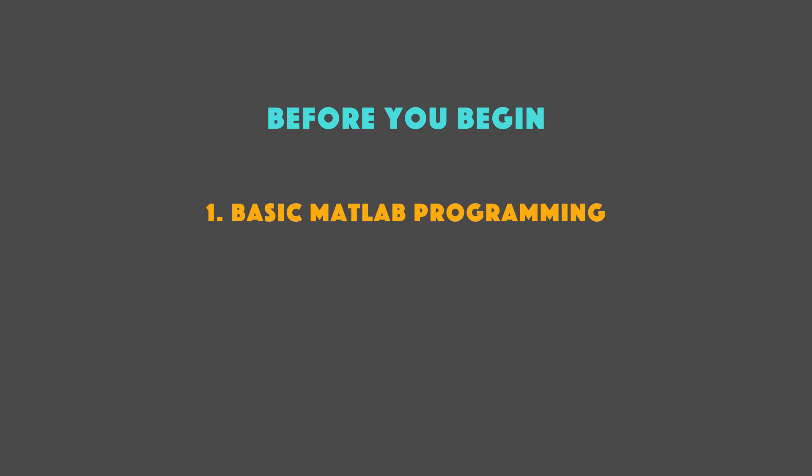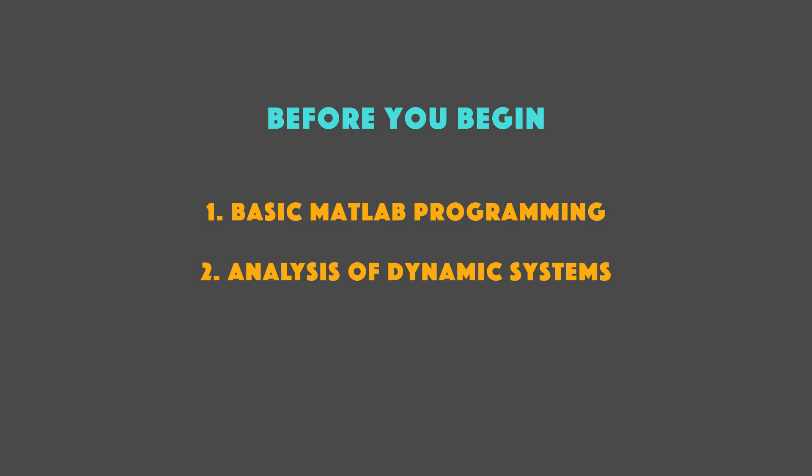Before you proceed, you should make sure that you have enough prerequisite knowledge for this course to be worthwhile. You should have a working knowledge of the MATLAB programming language and you should also have a general idea of how to analyze the behavior of dynamic systems.